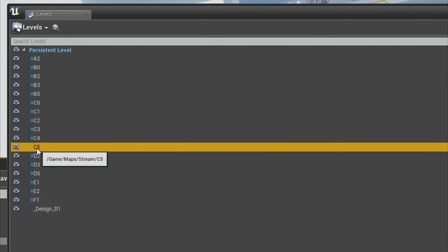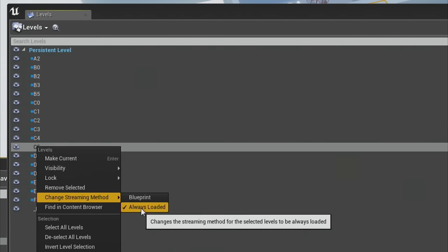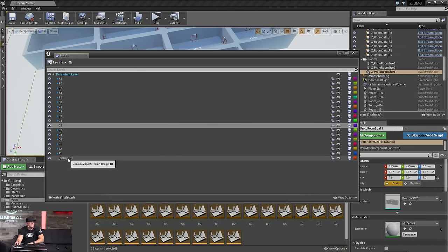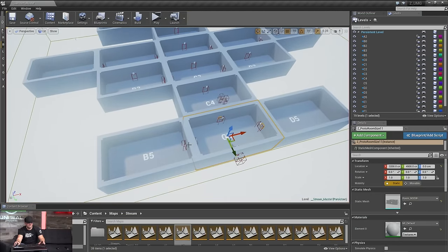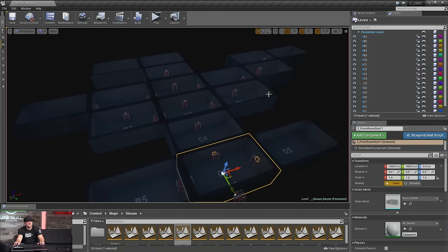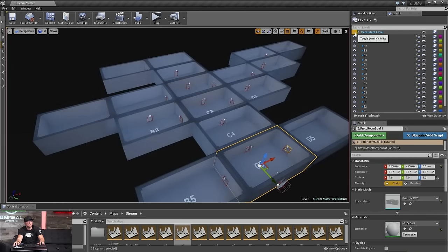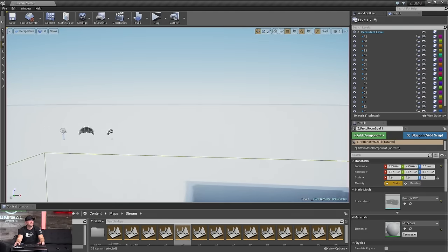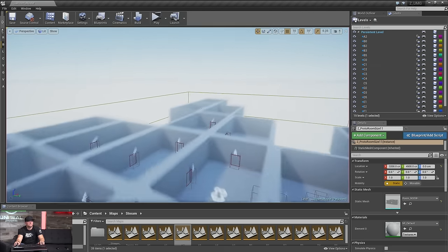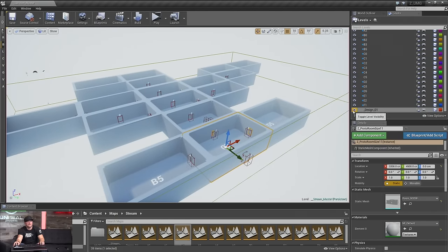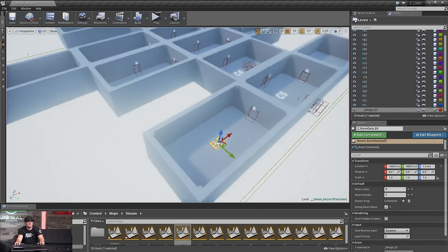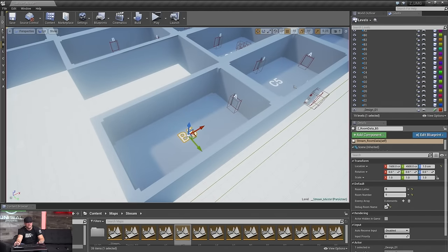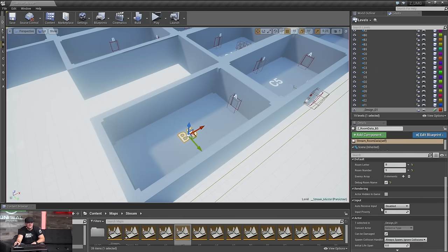The other level in here is what I call the design level. So in the persistent level we've got our atmosphere, skylight, and directional light. The design level holds all of the doors and the system for actually transitioning between the rooms. These are actually Blueprint actors that have some information embedded in them — they tell us the room number and where we're going to be heading to and from.